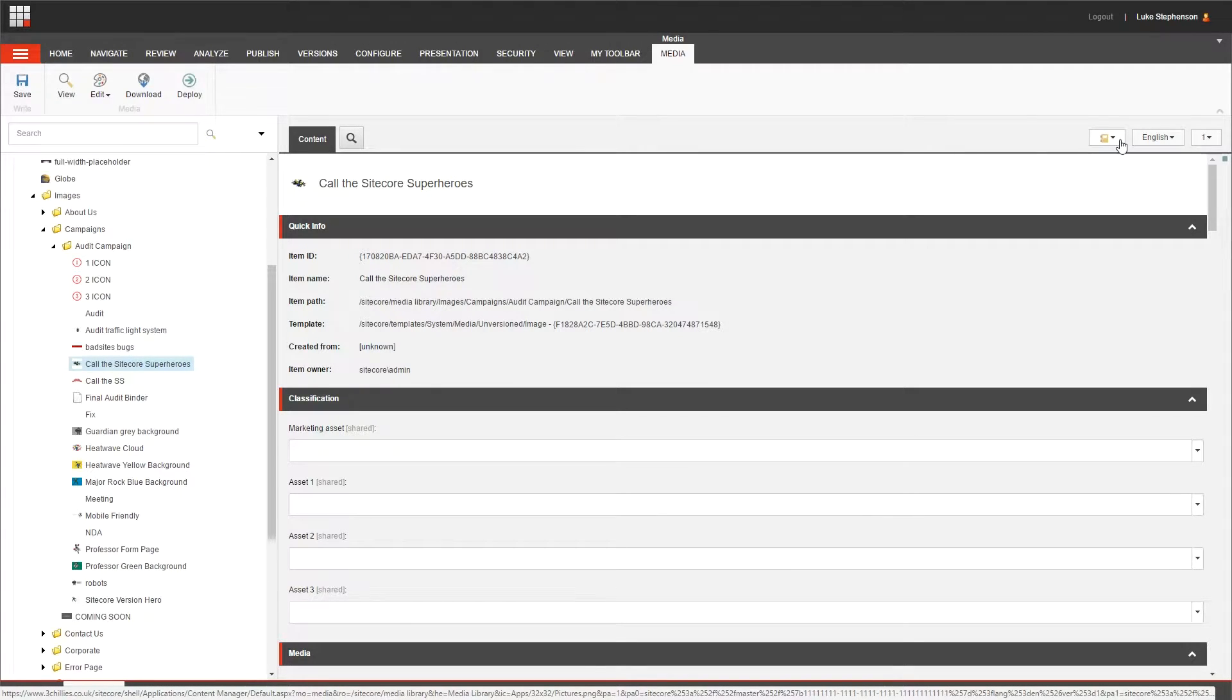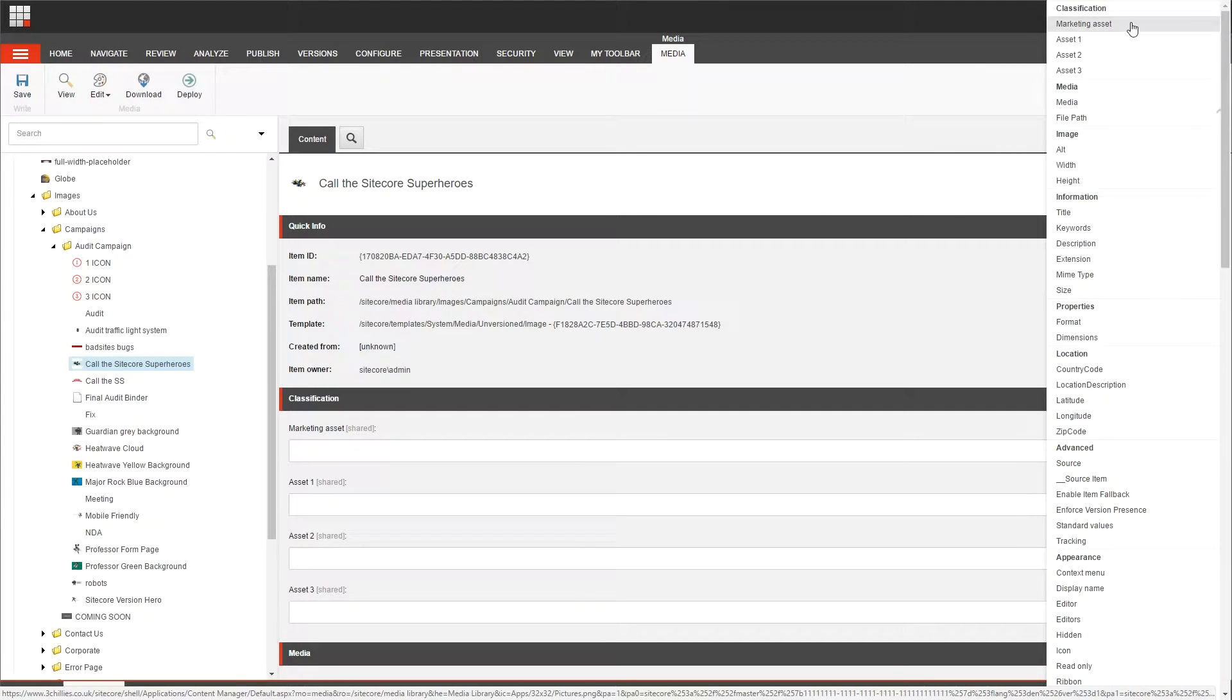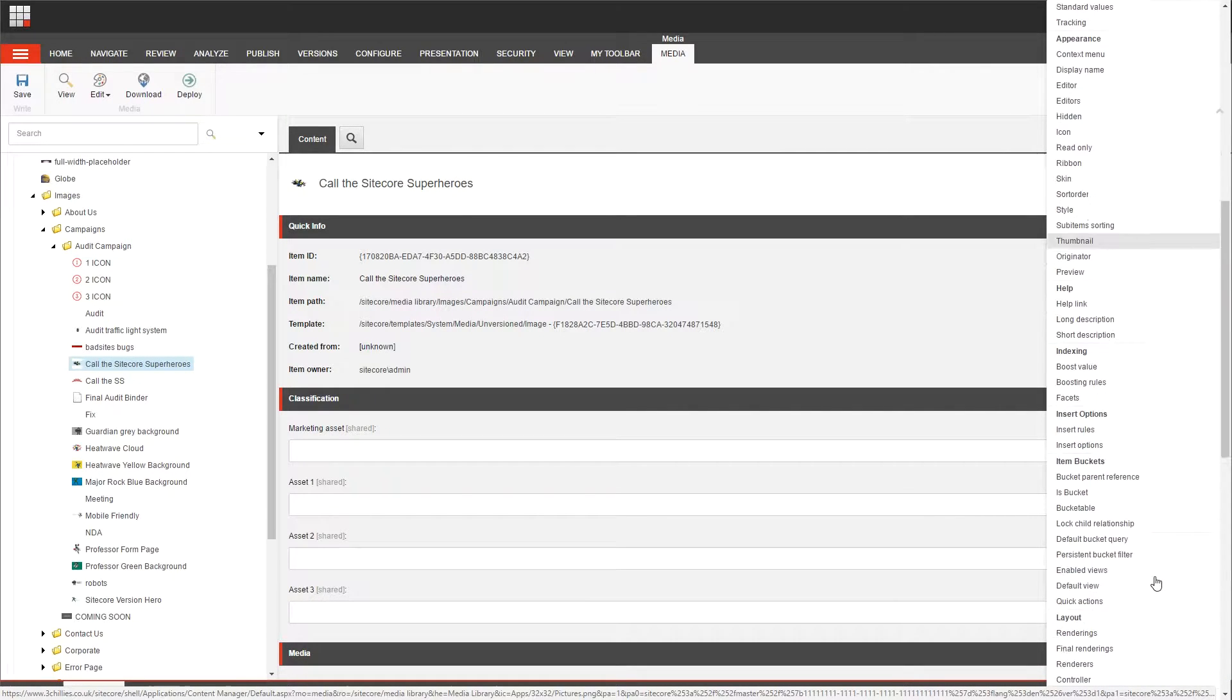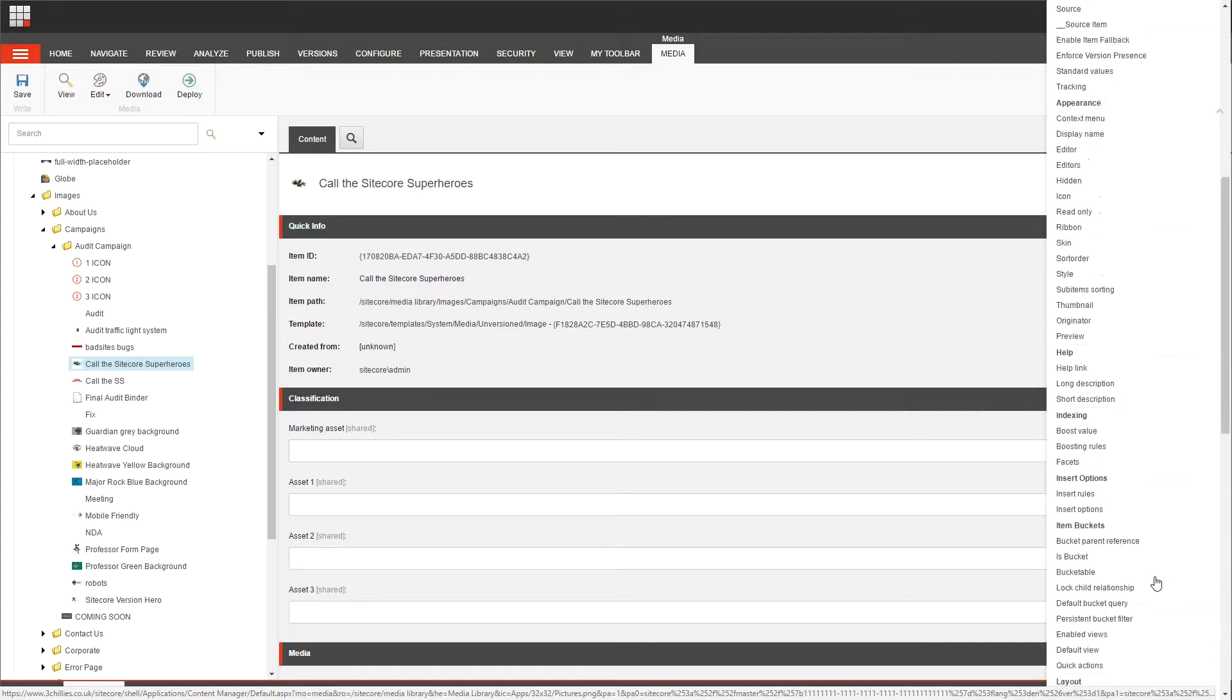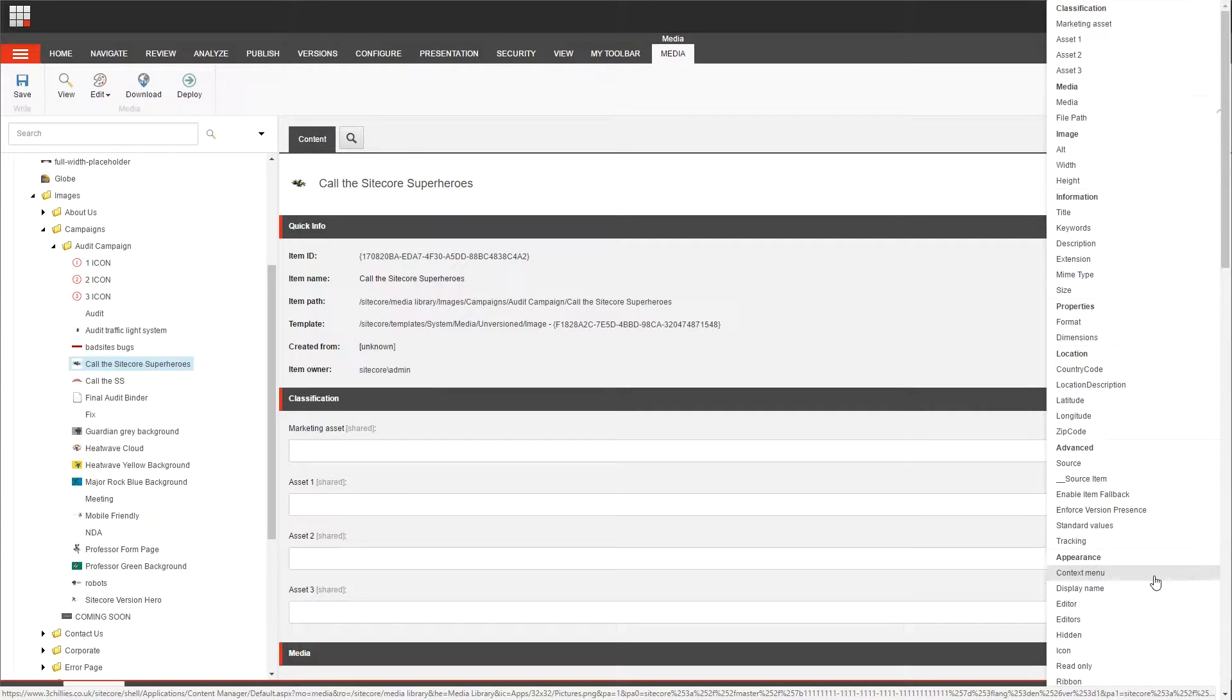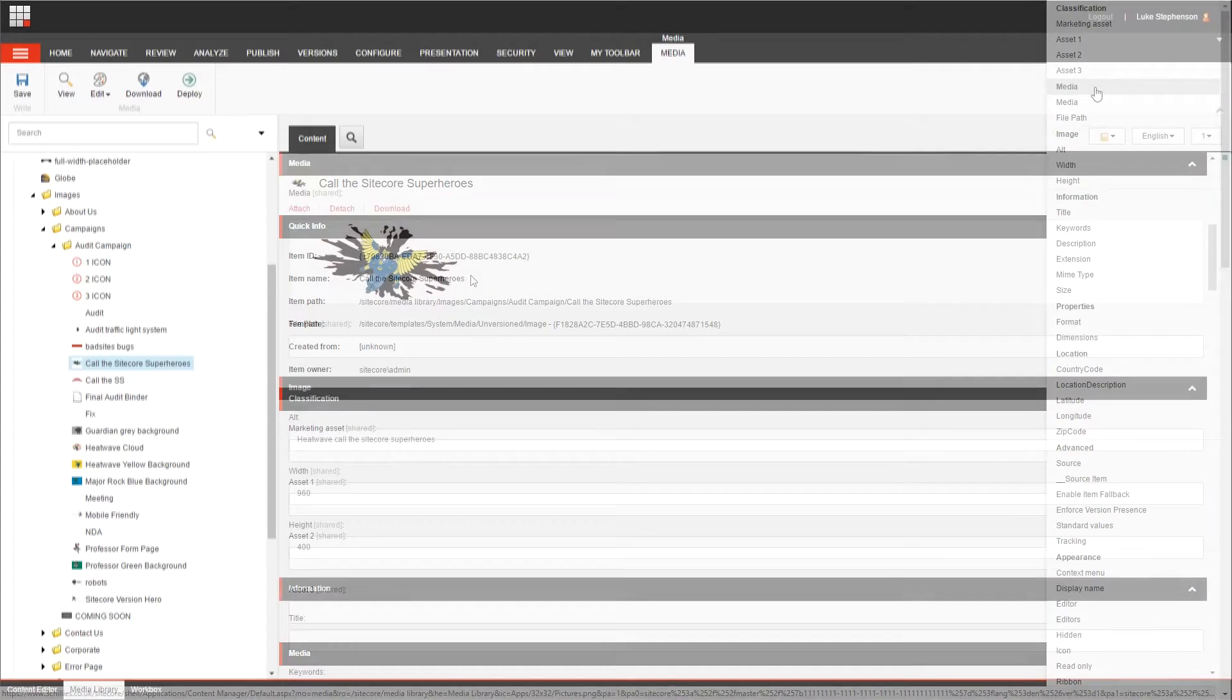Now there are lots of different fields within a media item, and you can view them quickly and navigate to them using this handy little icon here. What you will notice is that every media item should have a file attached to this field here called the media field. Let's navigate to that and see what it looks like.